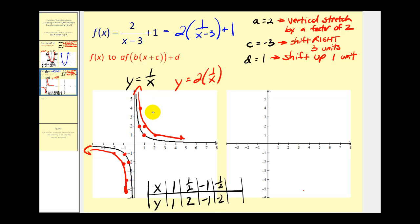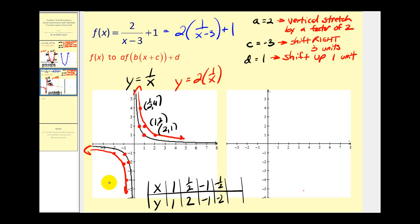Let's go ahead and label these new points. This was the point one half, four. This is the point one, two. And this is the point two, one. And down here we have negative one half, negative four. Negative one, negative two. And negative two, negative one.